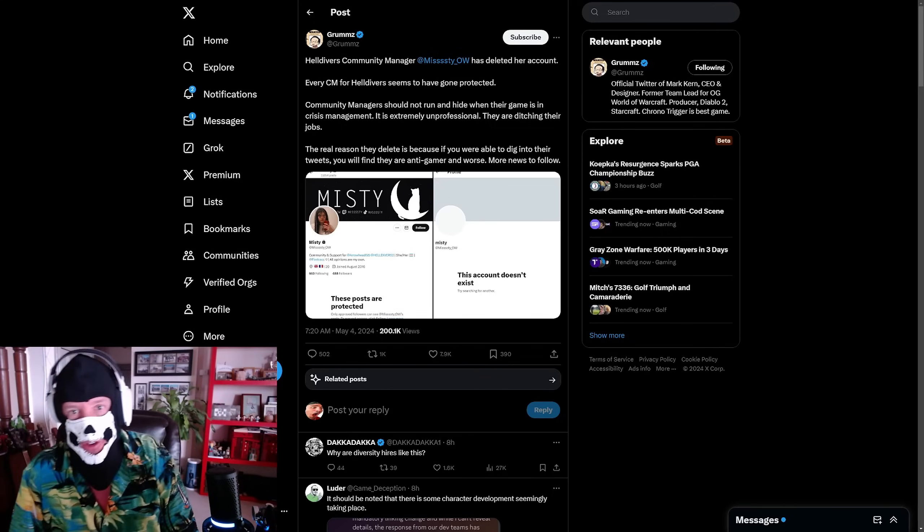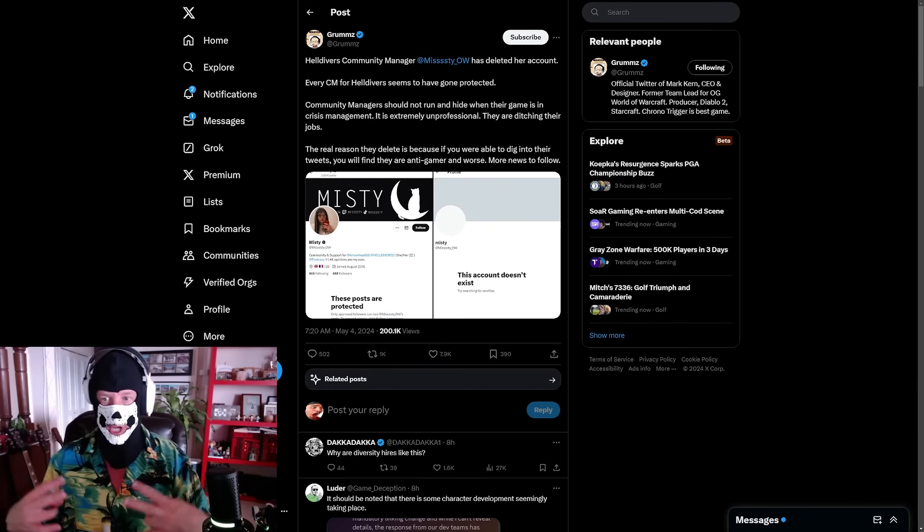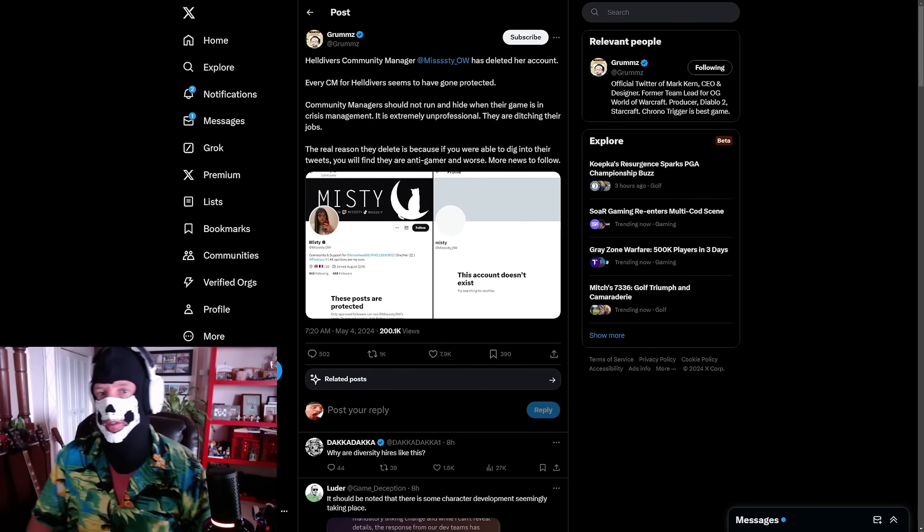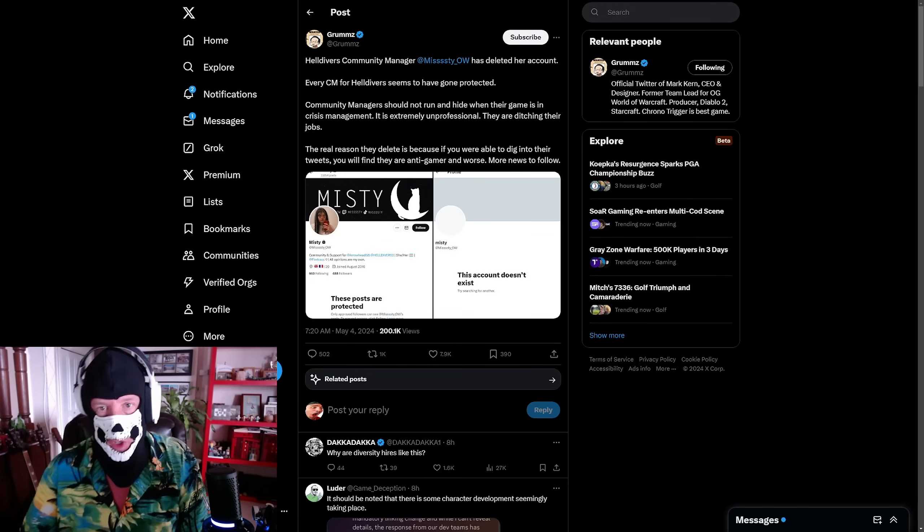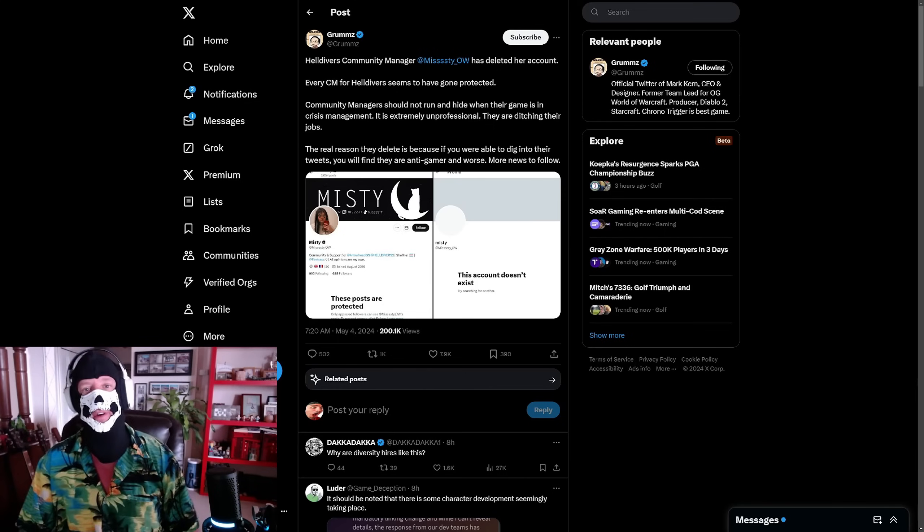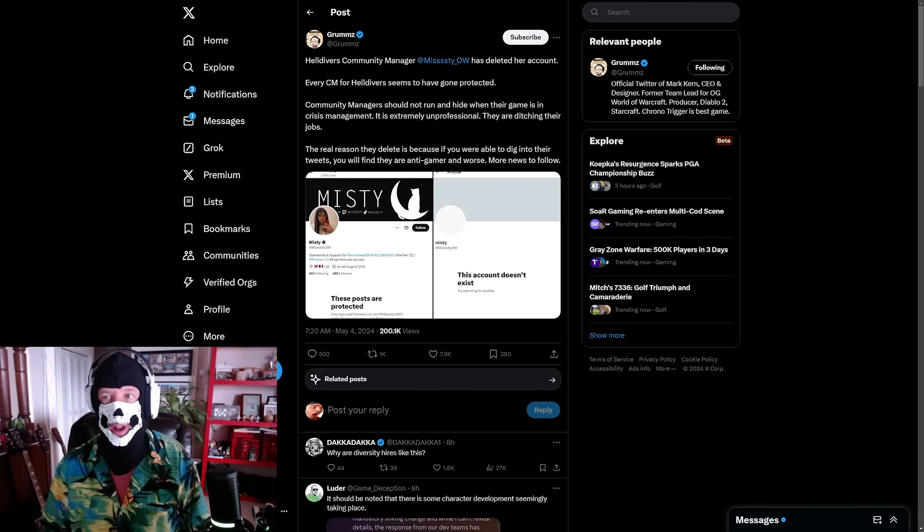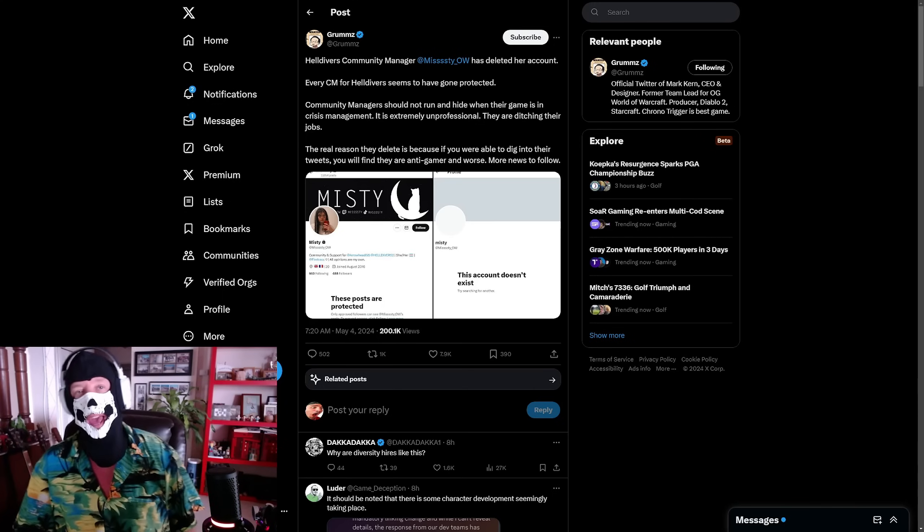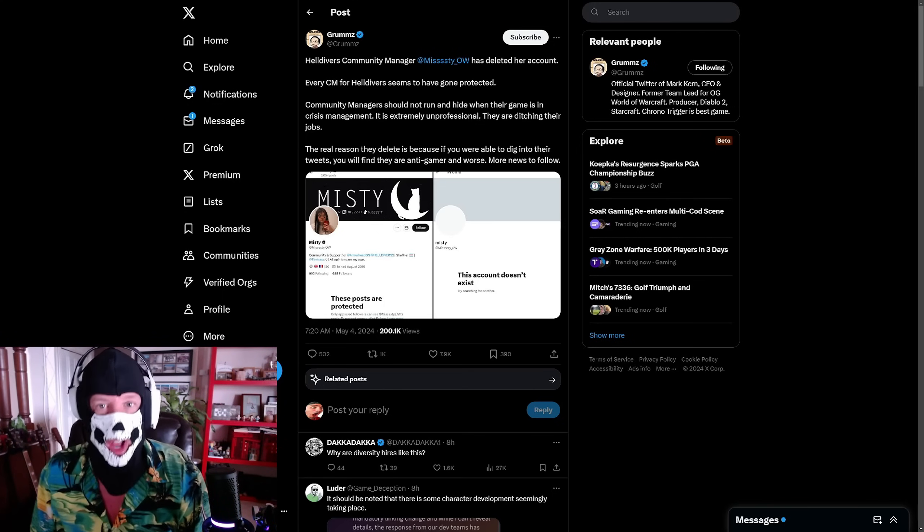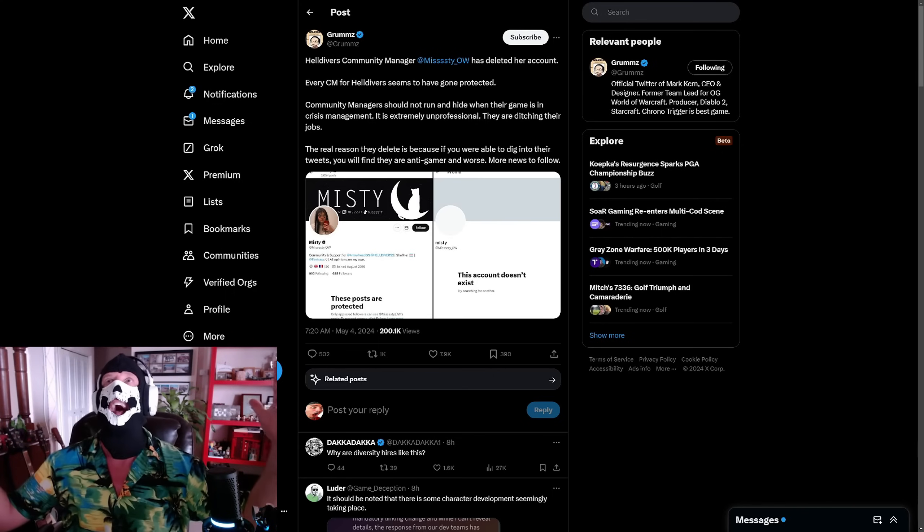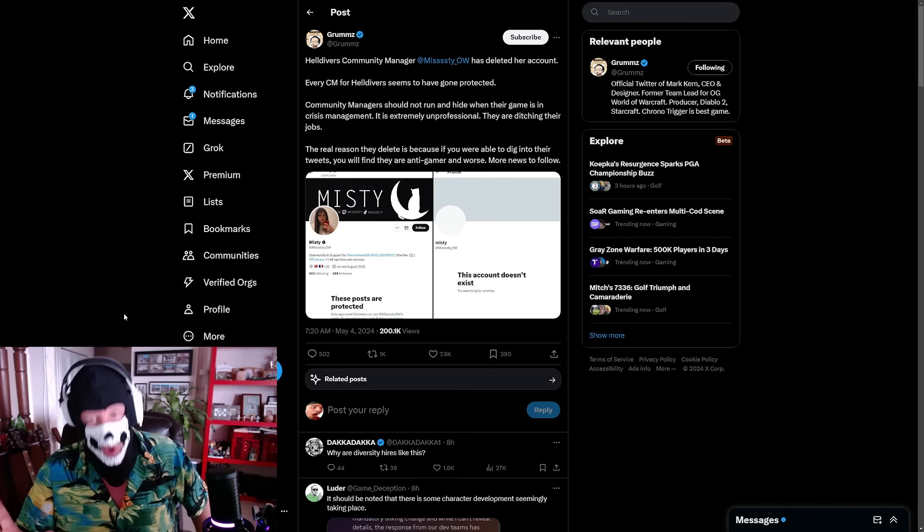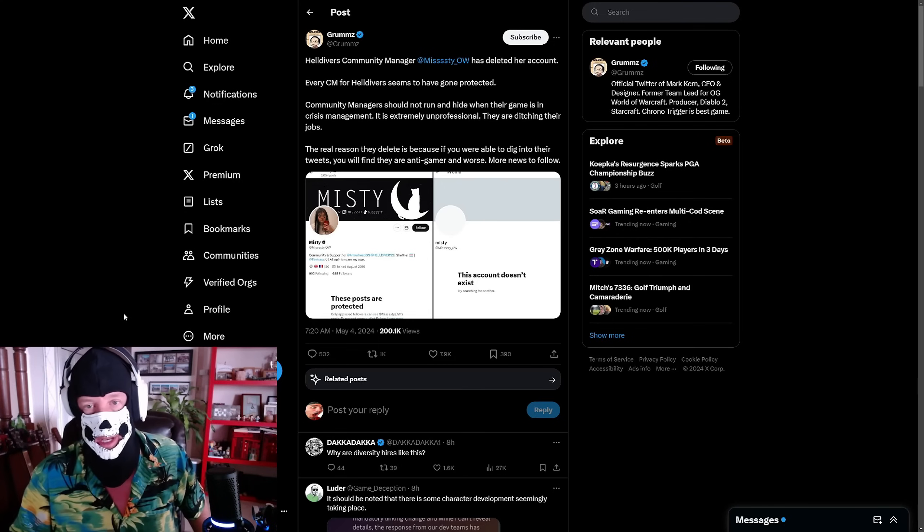The Helldivers 2 drama has reached peak levels of insanity. The community managers have lost their mind, the game is being review bombed like you wouldn't believe, refunds are being dished out after people put hundreds of hours into the game and Steam has to refund it. The game is collapsing, the company is collapsing, the humanity is too much to bear.